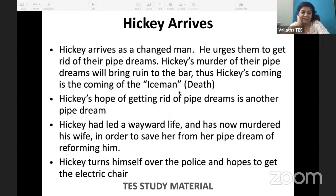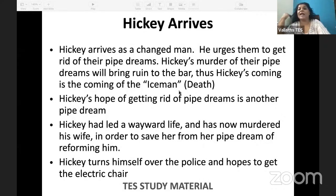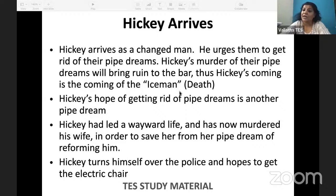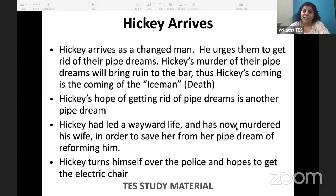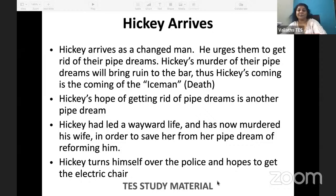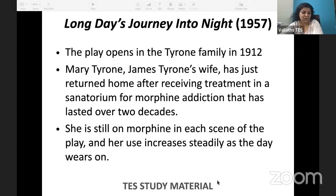Hickey, being a wandering salesman, had led a wayward life — mistresses, spending money like anything. His wife tried to reform him, and that was her pipe dream. He killed his wife to stop her from dreaming about him. He has come after killing his wife — and at the end he turns himself over to the police, hoping to get the electric chair. He is going to die. The ice man will come for Hickey. Very depressing play.